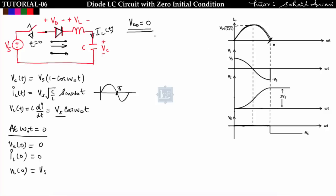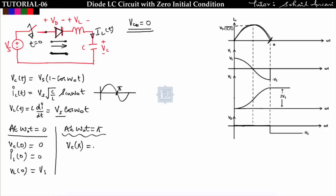Since the current is obtained only till π, the diode conducts only till π, behaving like a short circuit from 0 to π, so the voltage drop across the diode is 0 for 0 to π. At ω₀t = π: vc(π) = 2Vs, vL(π) = -Vs, and iL(π) = 0.